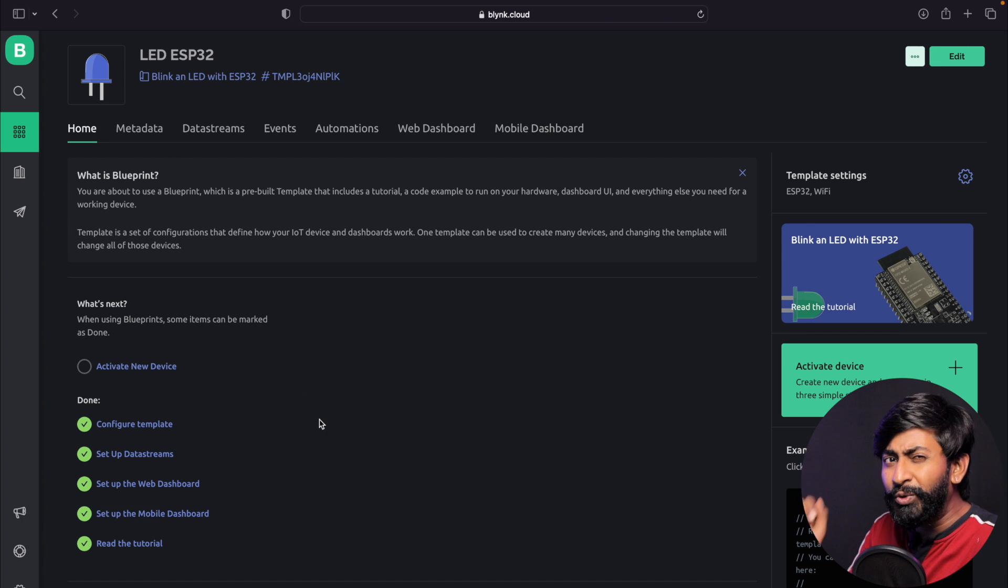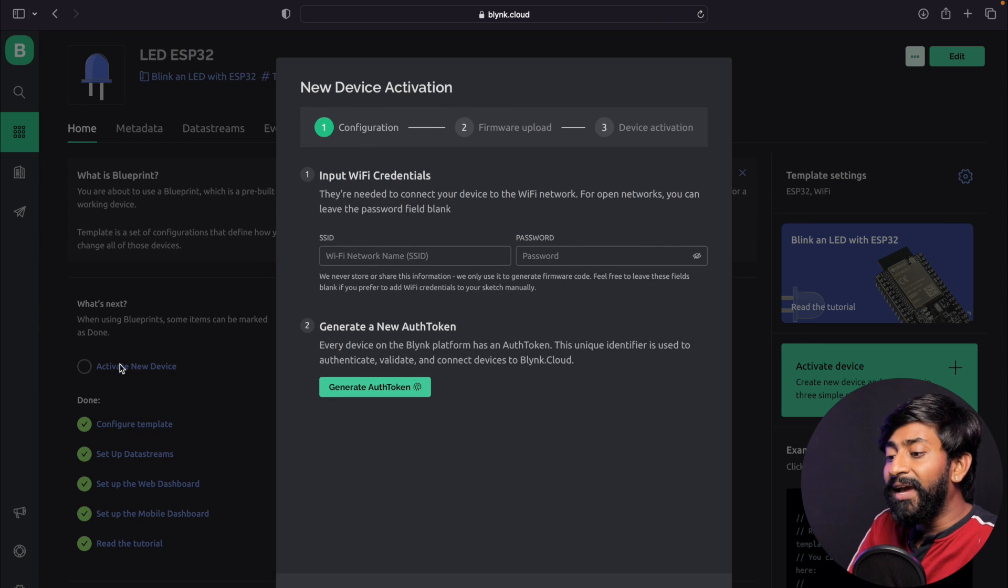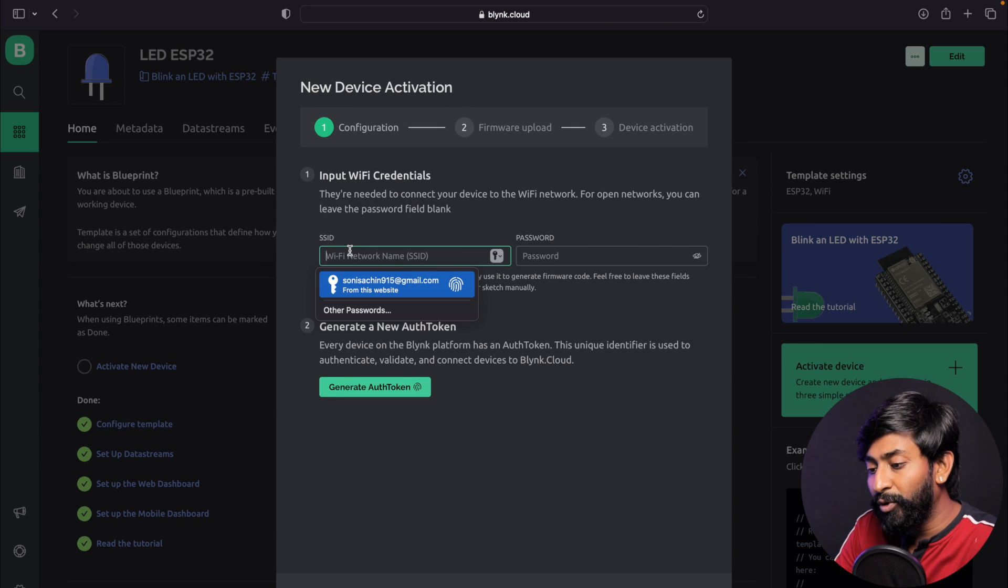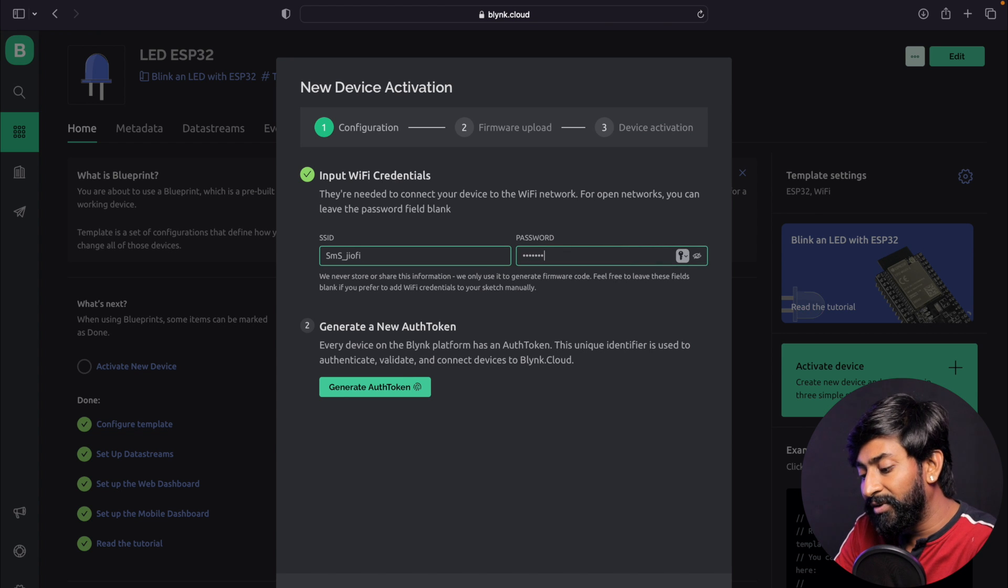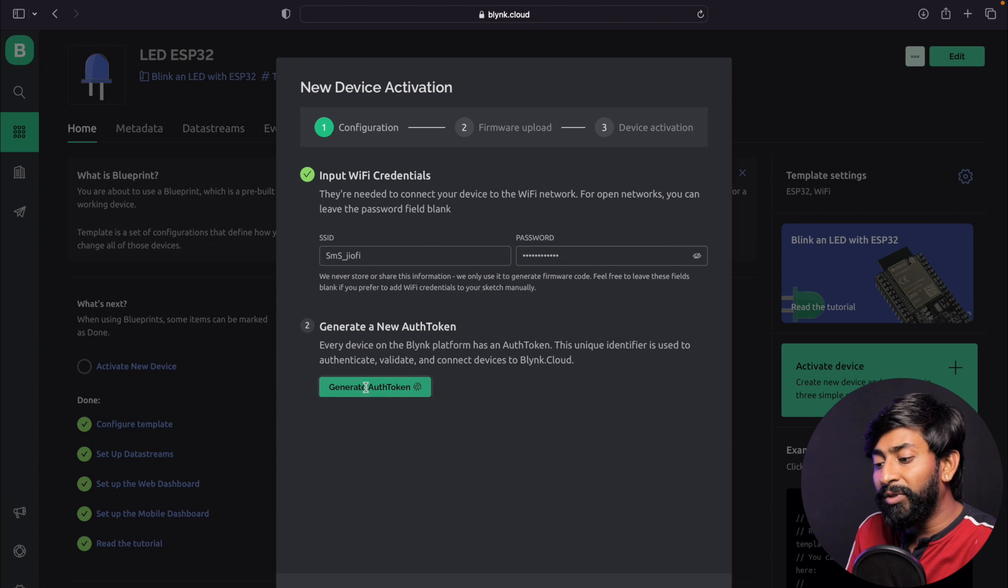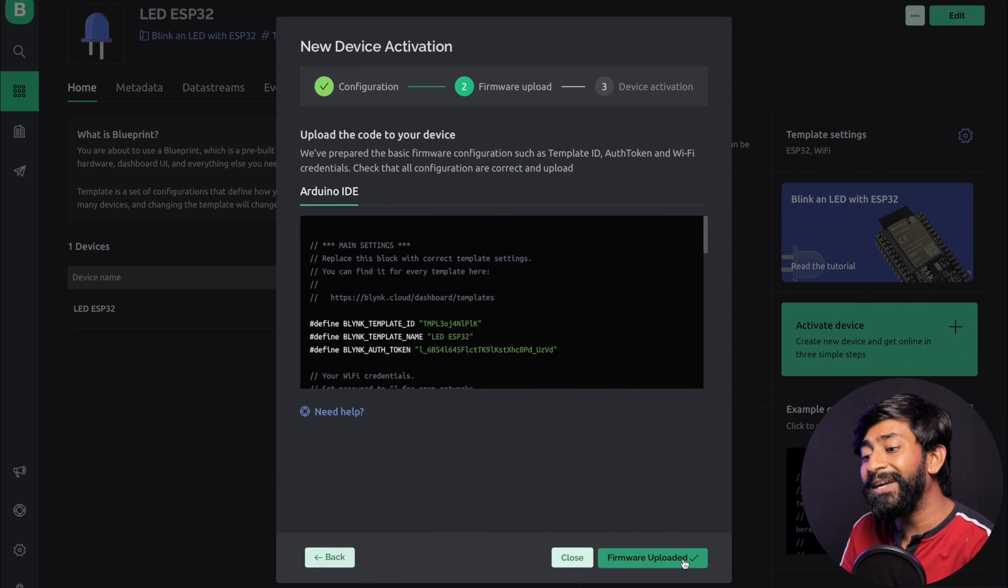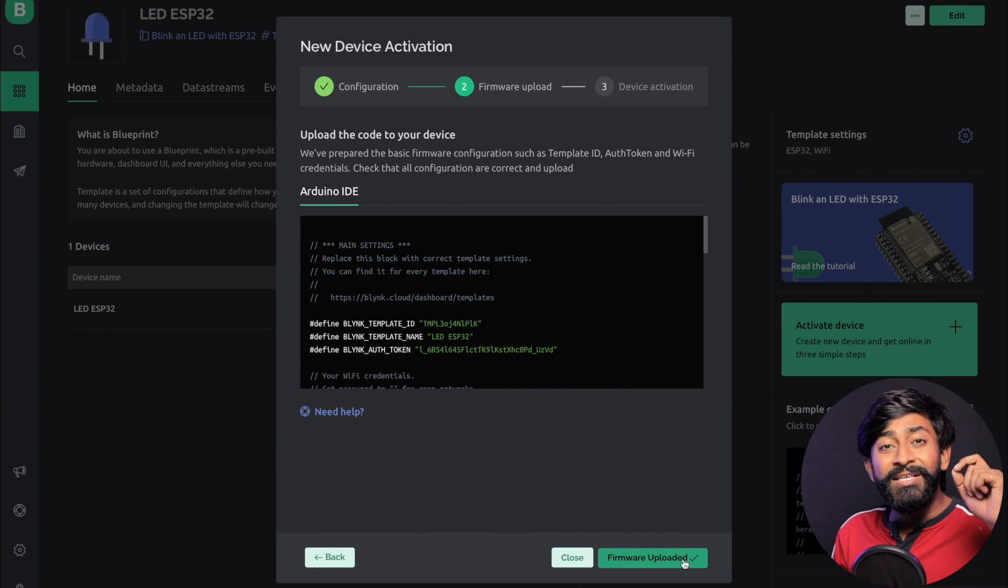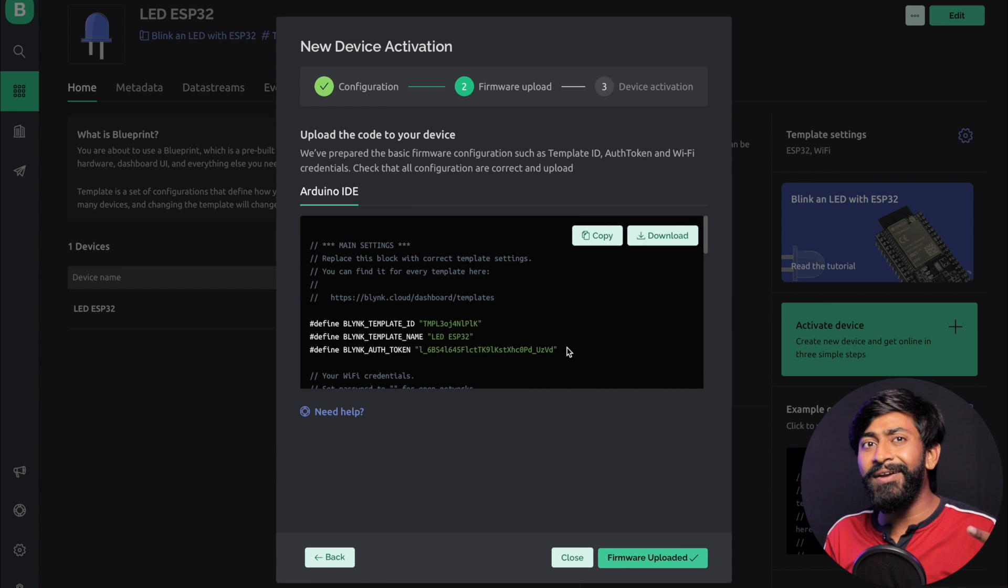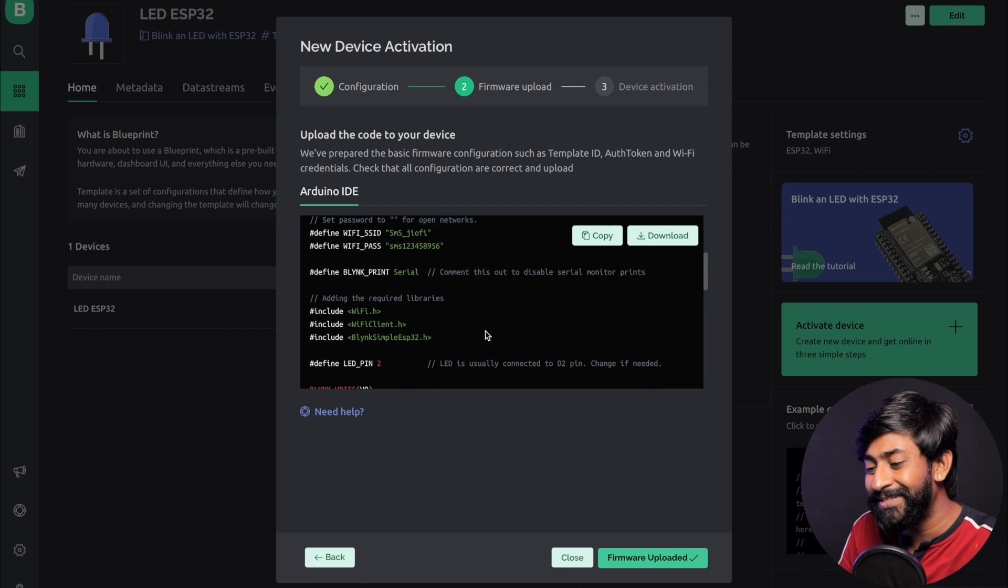You can click on read the tutorial to see how to use it and how to upload the code. Once you go through that, click on activate new device. It will ask for the SSID name and password of your WiFi router. I'll give the SSID name for my WiFi router and the password. Click on generate authentication token and it will automatically generate an auth token for your Blink project.